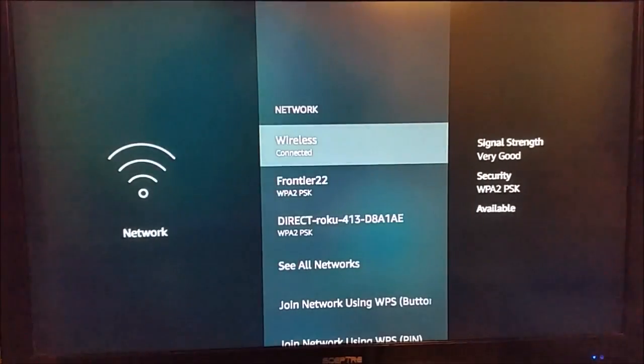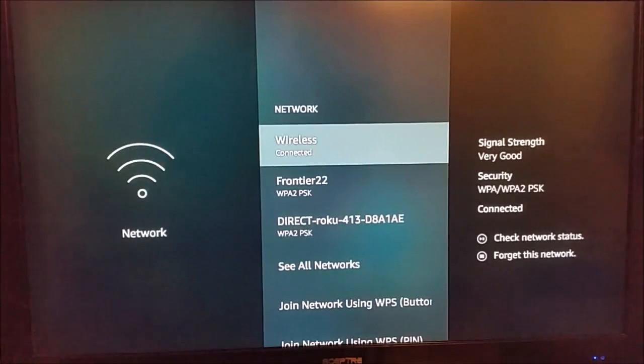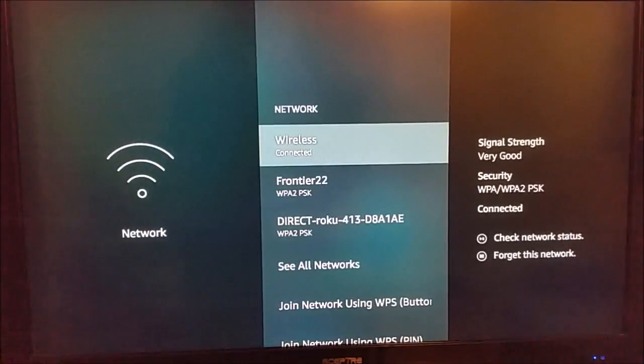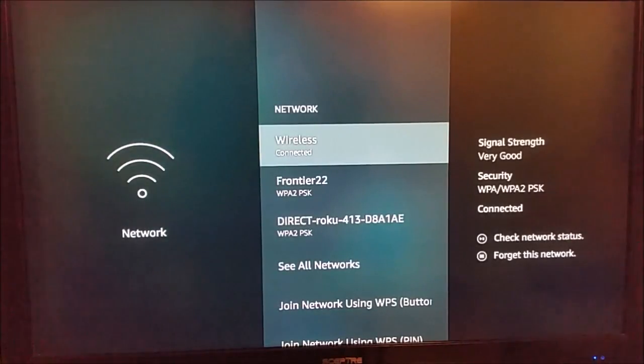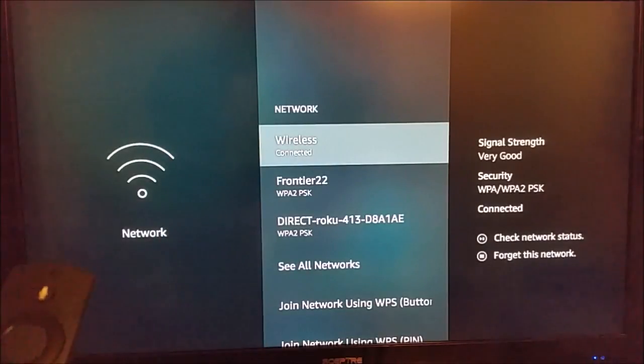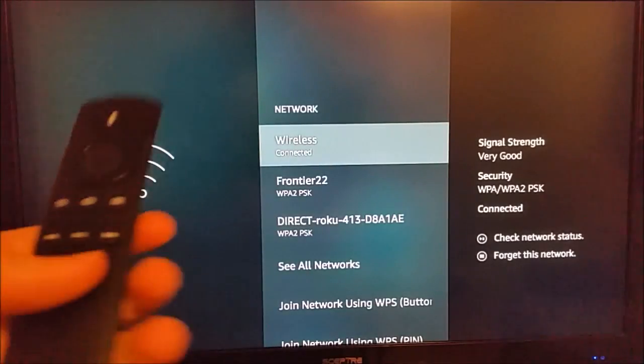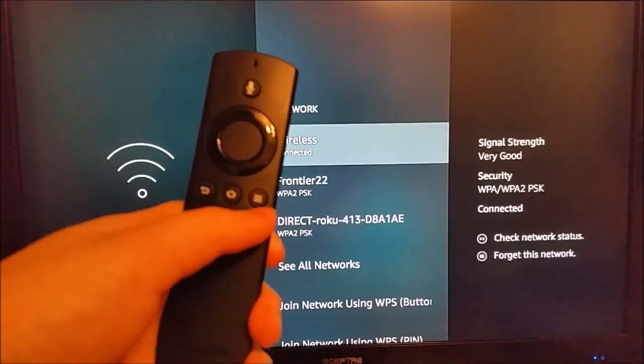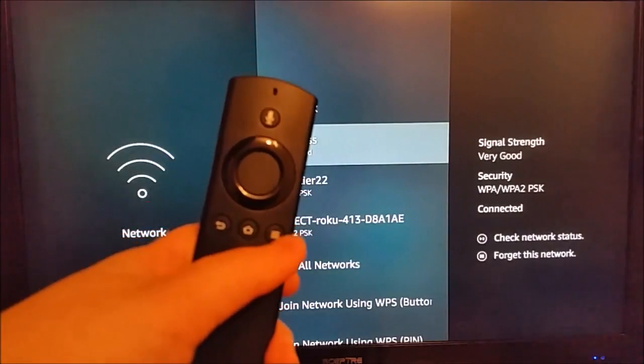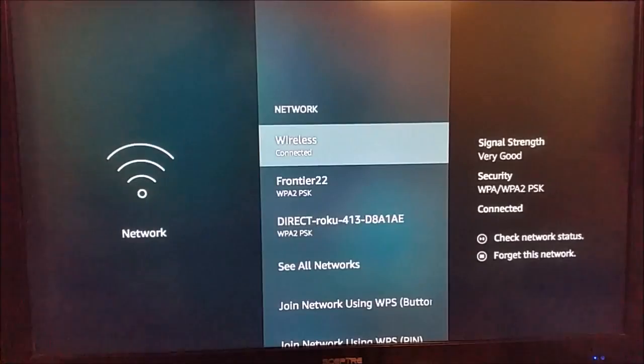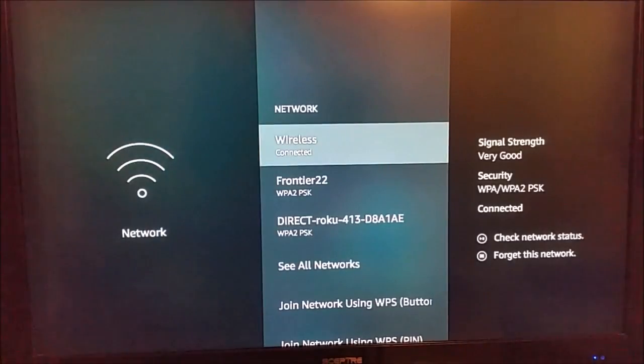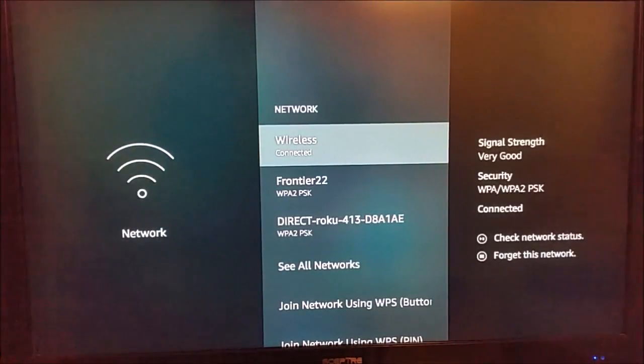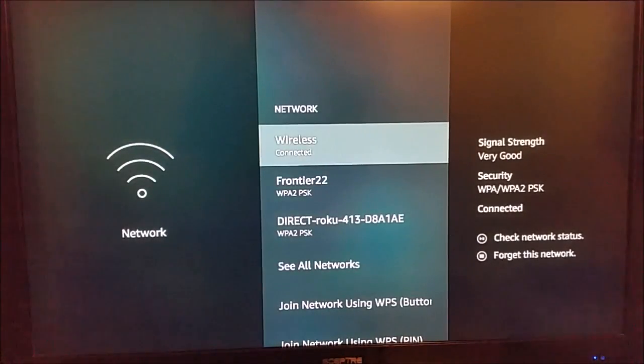If you want to change the password on a current wireless connection where you already have the password typed in, maybe for some reason you had to change the password on that router, you're going to forget this connection. To do that, you hover over the wireless connection that you want to reset, and on your remote, you click these three horizontal bars here. And once you do that, it's going to forget this network, reset it, so then you can open it up again and type in a new password.